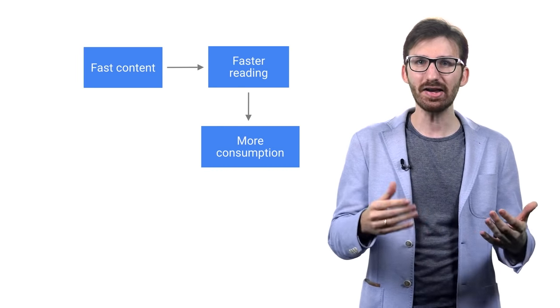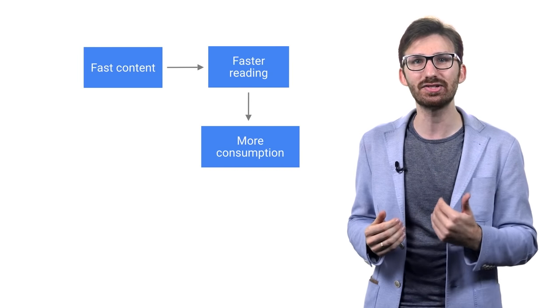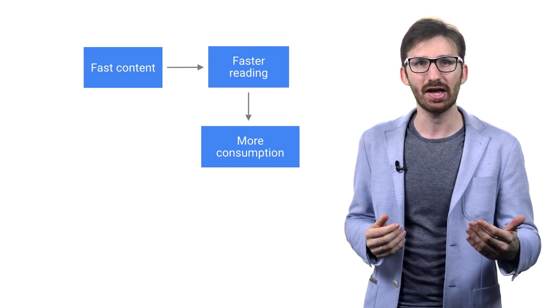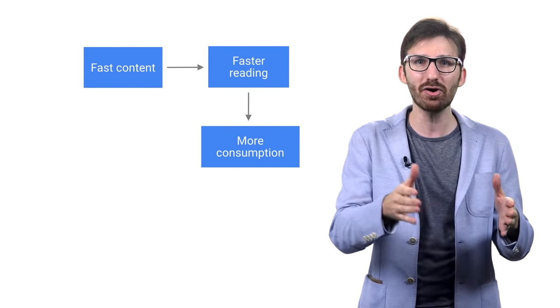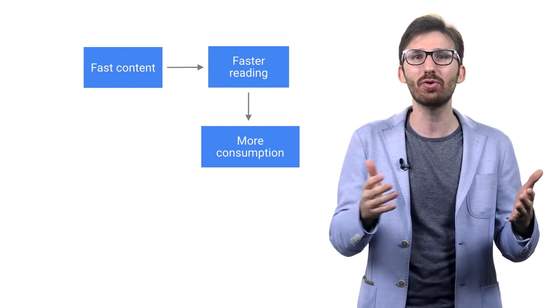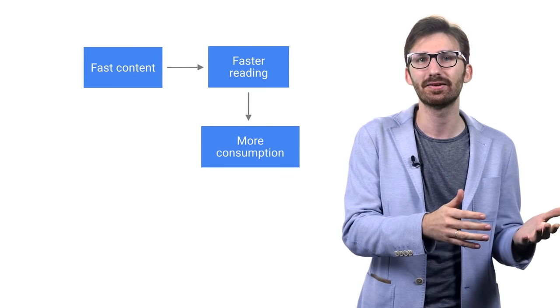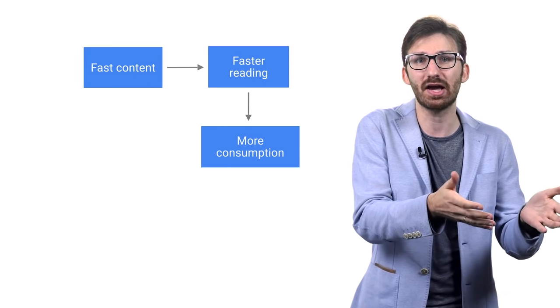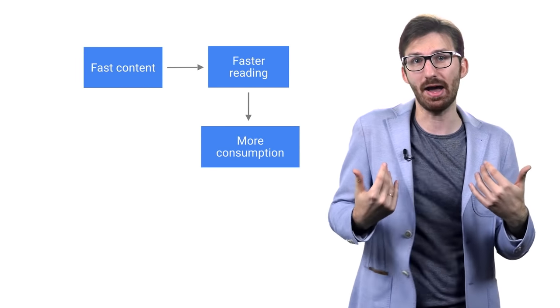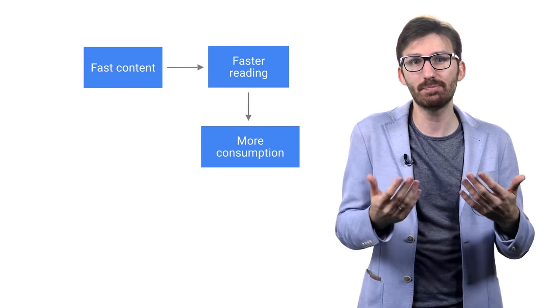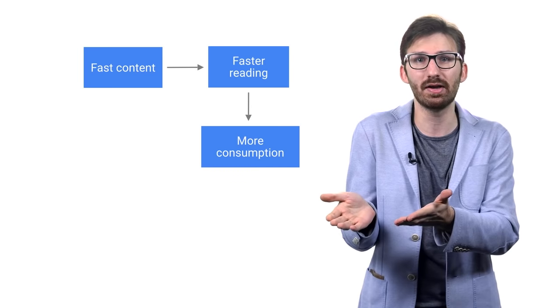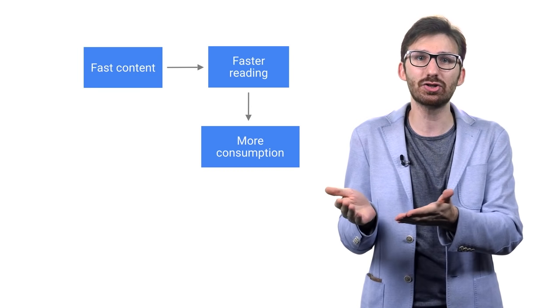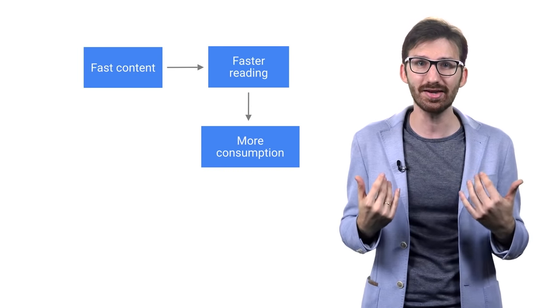If I know it only takes me five seconds to read that article, I'll do it much more often with many more articles. I'm happy, the platforms are happy because I'm happy, and the publishers are happy because they get to show me more content.